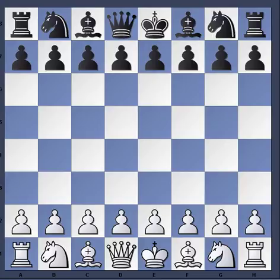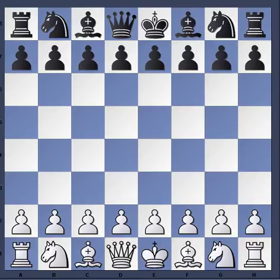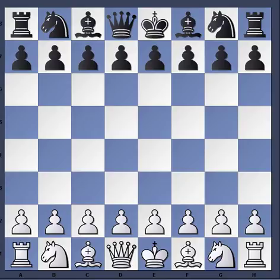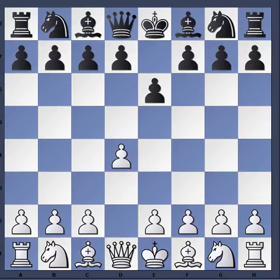Today I want to talk about passive play and what happens when you play too passively. This game is from the All-Russian Chess Tournament in St. Petersburg, 1909. With the white pieces is a player named Nikolay Seminovich Tereschenko, and the black player is a young Alexander Alekhine, who was about 16 or 17 years old at the time. The game started with d4, and Alekhine plays e6.